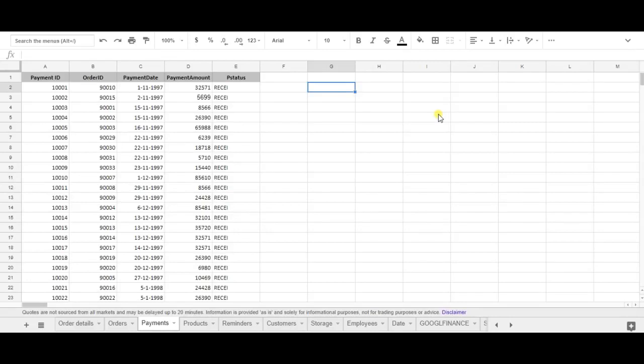Hello, I'm Etcher from SheetGo and today I'm going to teach you how to use the column formula in Google Sheets. The column formula is very easy to use and you can find the column number of a given cell.